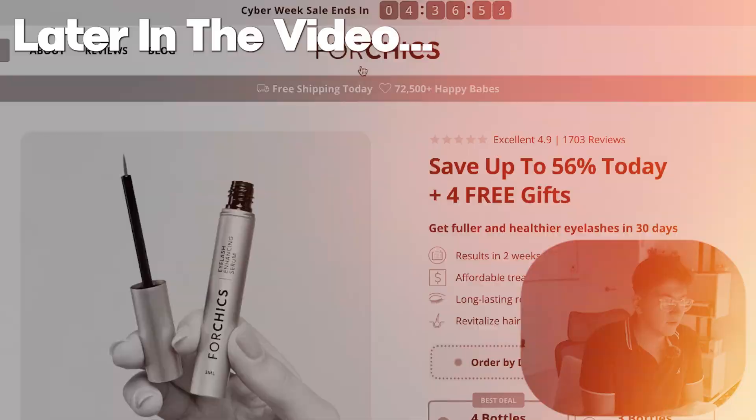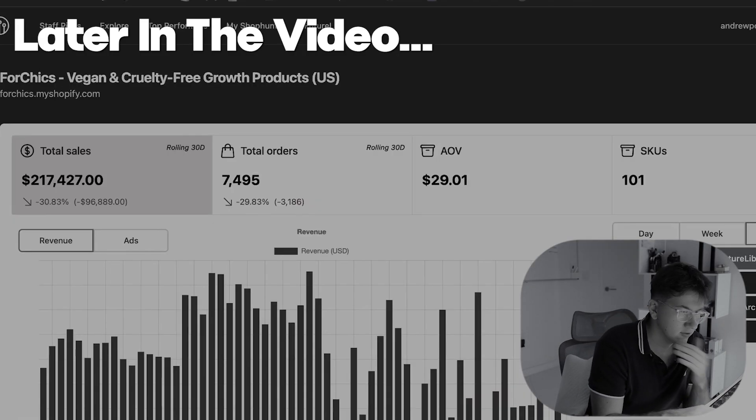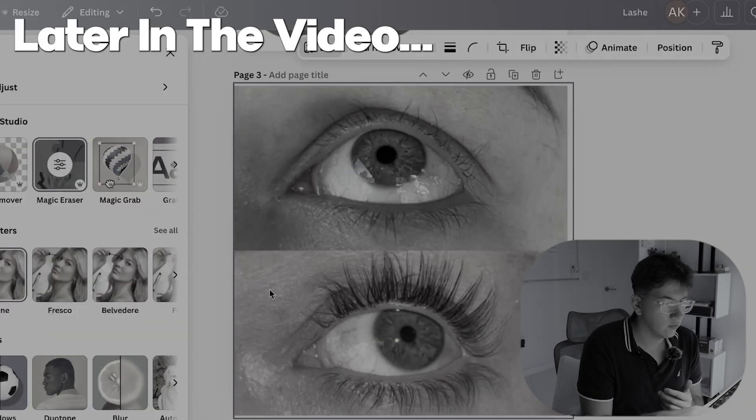In this video, I'm going to be teaching you guys exactly how to do one product page stores, how to structure them, how to build them out. I'm even going to provide you guys with a free theme that's going to be down below in the description that you guys can use. It's plug and play, super good.